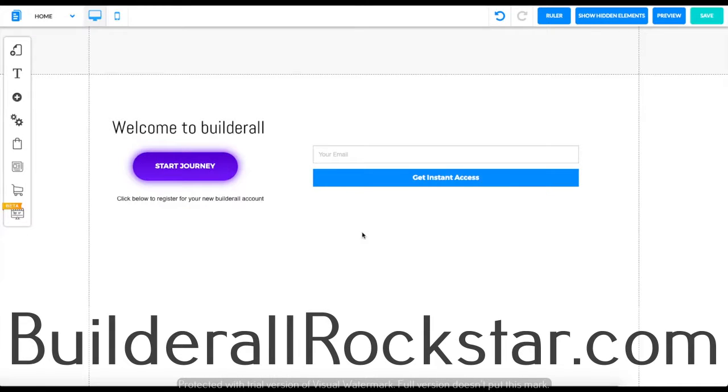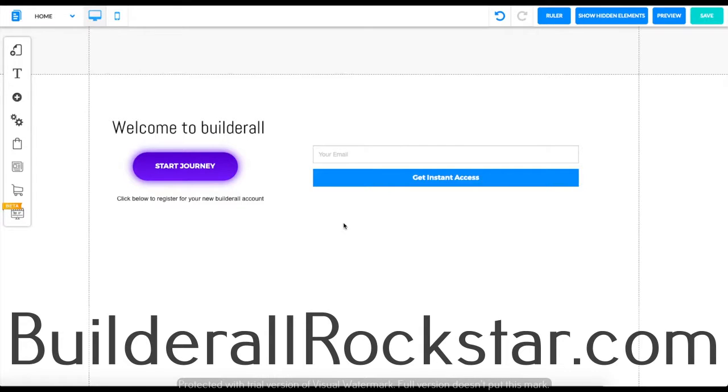Hello everyone and welcome to another tutorial video. On this video we're going to be going over how to add an HTML code or an iframe to your website.